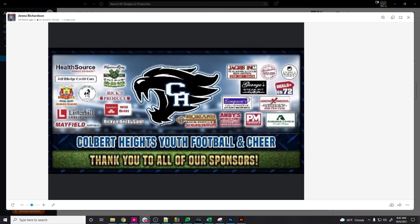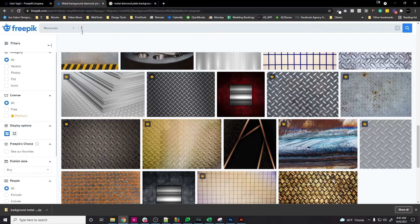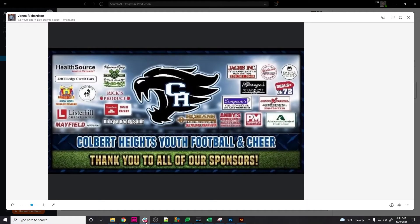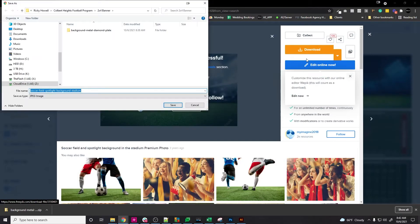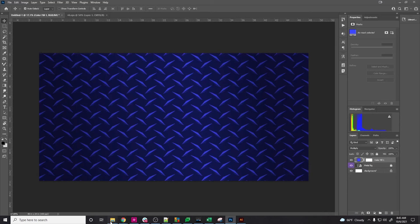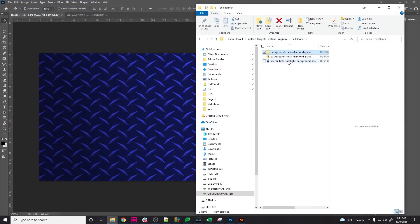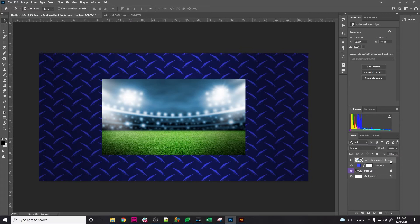The next thing is it looks like we have a stadium kind of in the background, blurred out. So let's go back to resources and look for a football field. There's probably one — that one looks close enough. We're going to download that again, make sure it's going where we want it, and save. It is just a JPEG, so we need to make sure we keep note of that. Just bring it into Photoshop — here's that file — and again I'm going to convert it to a Smart Object. I'm going to name this 'field.'